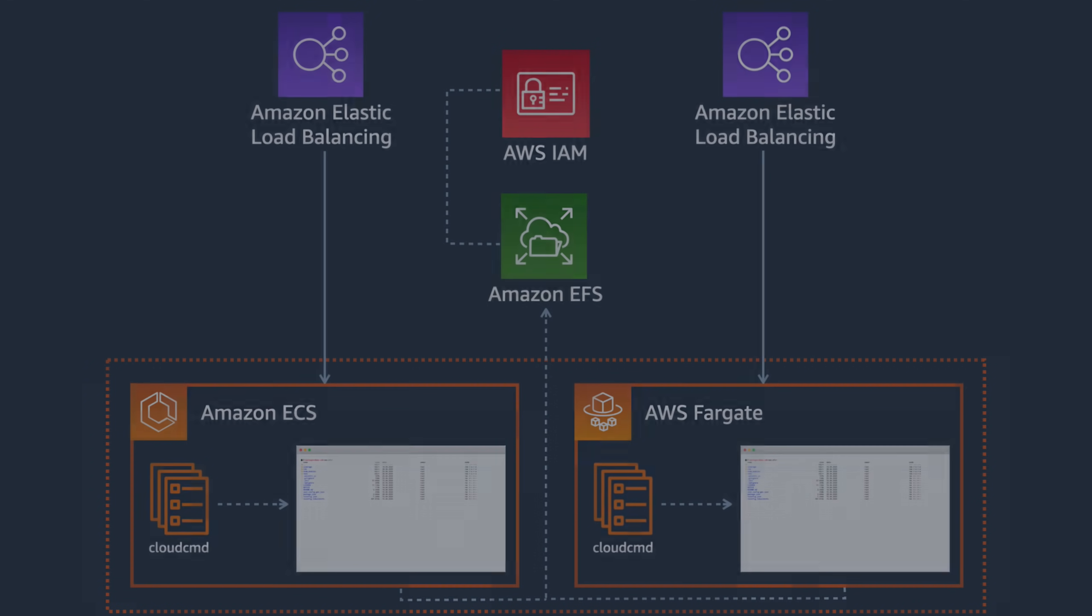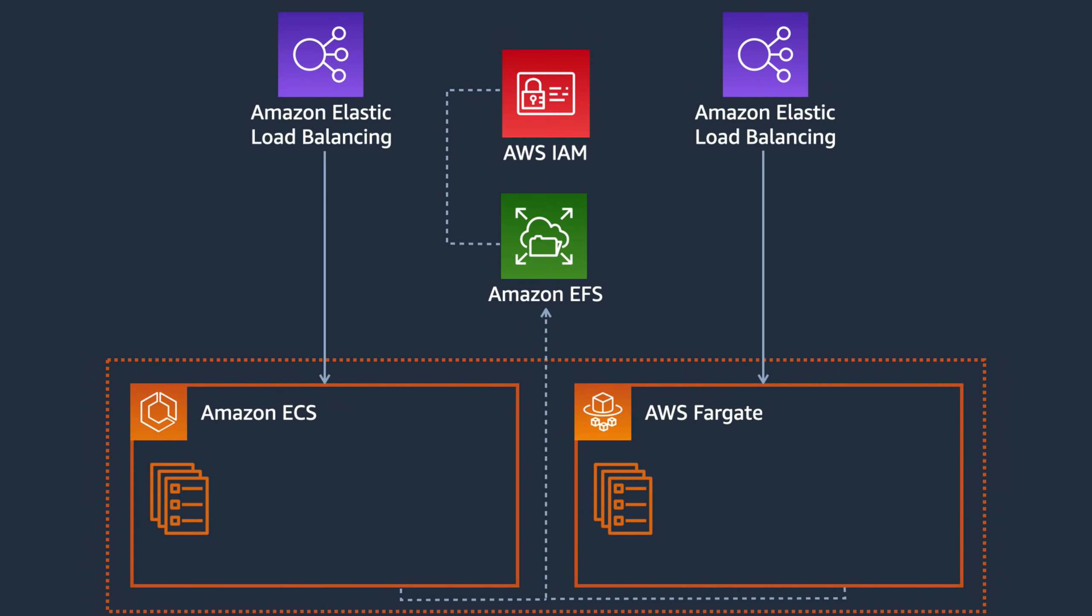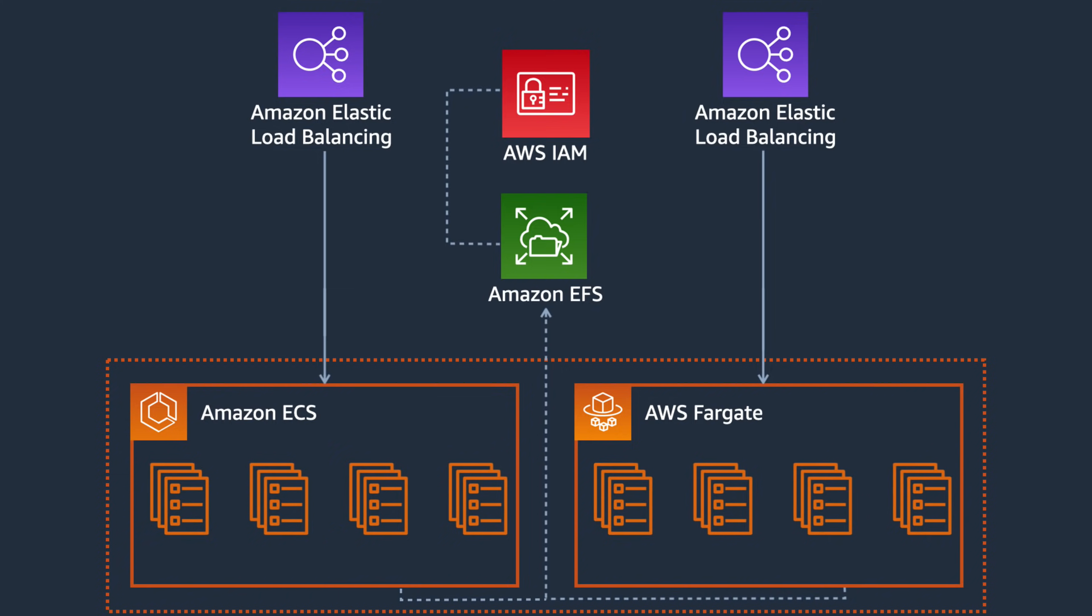But this is a pretty basic use case. In a real application, we're going to have several different services that don't all need the same level of access to the same file system. The traditional approach of relying on POSIX file system permissions can make this very difficult to configure and may even require creating multiple EFS file systems to ensure that everything is locked down correctly.